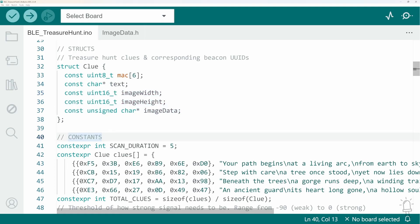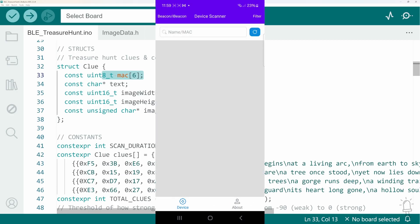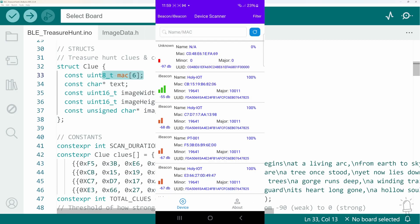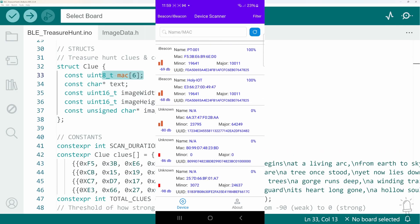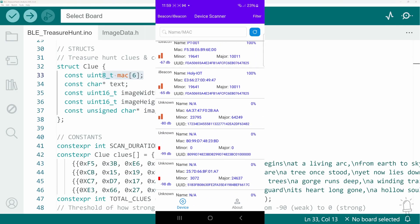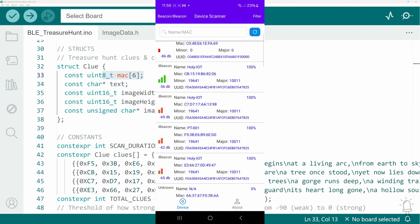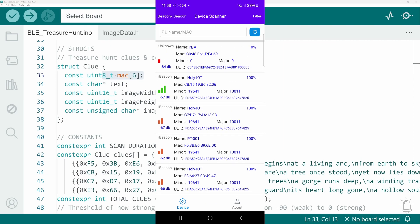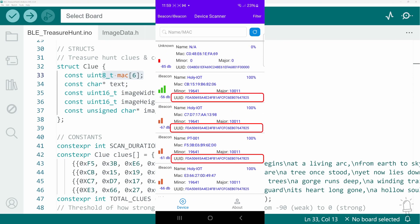Now there's several ways you could identify each beacon. Bluetooth beacons have something called a universally unique identifier or UUID and when I first started this project I thought great I'll use that. But when I loaded a Bluetooth scanner app on my phone you can see that lots of the beacons actually shared the same UUID. It's not exactly as universally unique as you might think so it's a bit pointless.